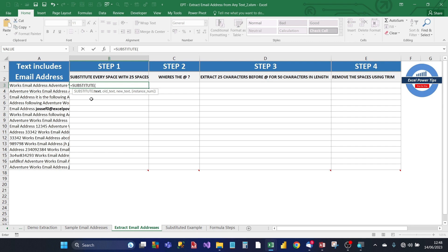Text, old text, new text, and instance number. You can ignore instance number. And the first argument is text, so that's in cell A3. And then we need to replace the old text, which is a space.